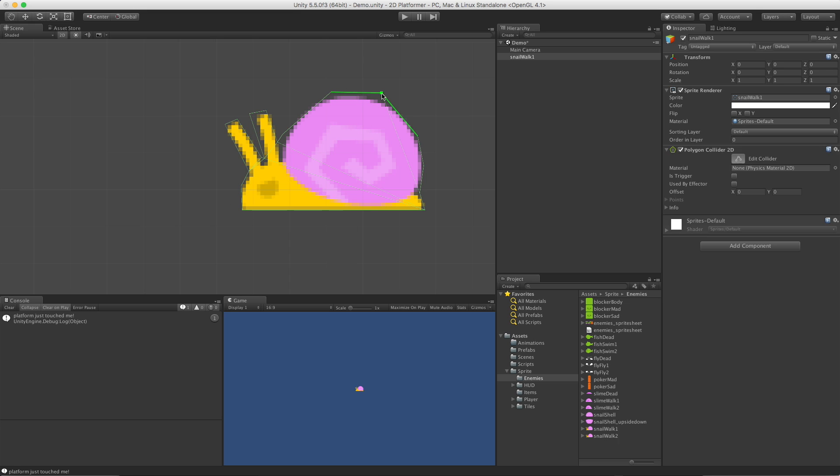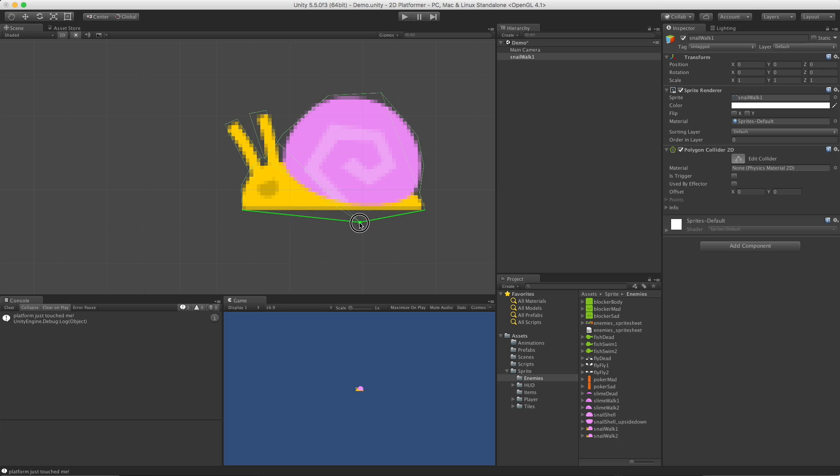If you hold control or command down if you're on a Mac, you'll notice these points turn red and if you click them you can delete them. And just clicking on the thick green line, you can make more. So you can add points, you can delete points - that's pretty cool - and you can move points.